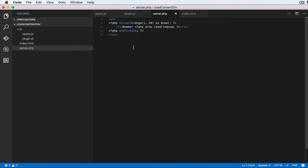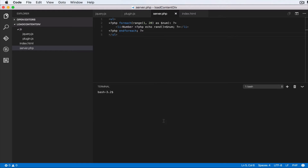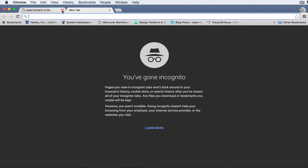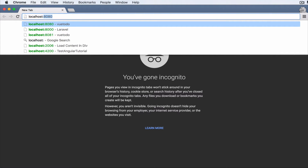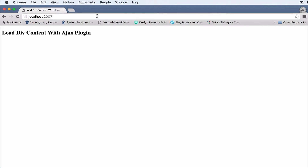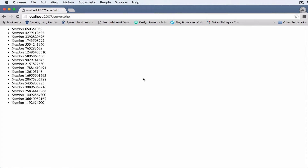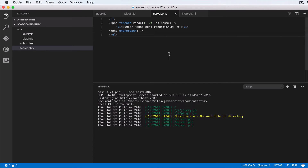Let me show you what's coming in from the server.php file. We're going to load a temporary PHP server, so I'll open the command line and run: php -s localhost:2007. In the browser, going to localhost:2007/server.php — this is what's going to be loaded into Ajax. Any time we refresh, we get random numbers in lists of list elements.